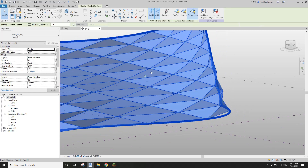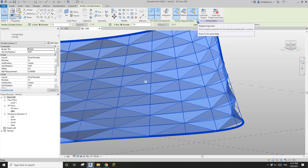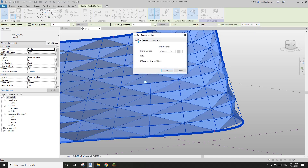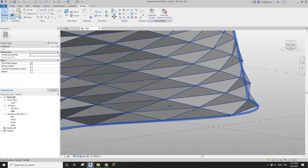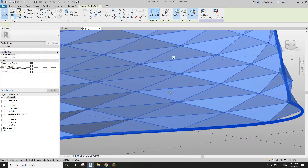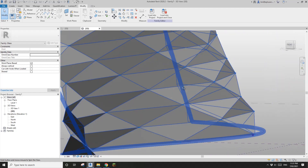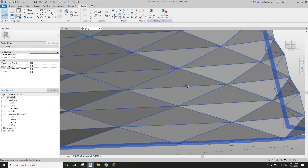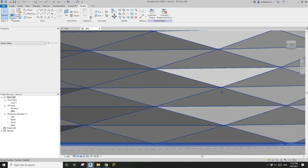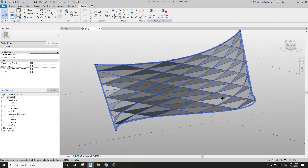Select this surface, check the display properties, go under surface, check the nodes, and uncheck the UV grid. Now you can see these nodes — one, two, three points — and all three edges of this triangle shape are straight lines. That's why all these faces are flat, which is why it's called triangle flat.